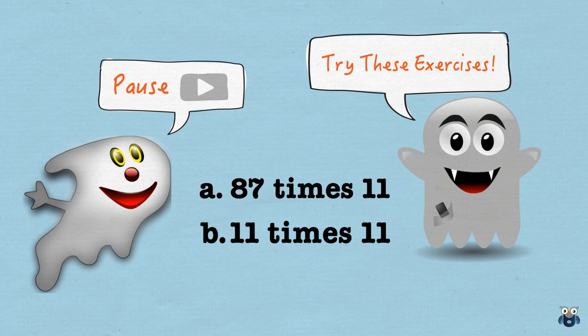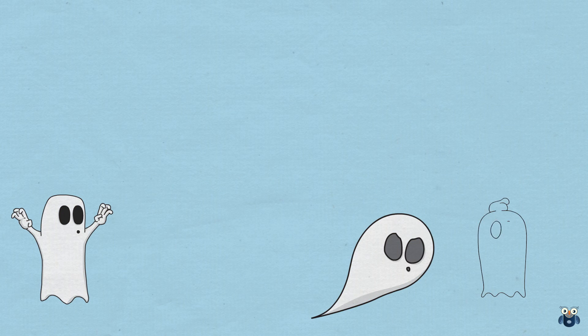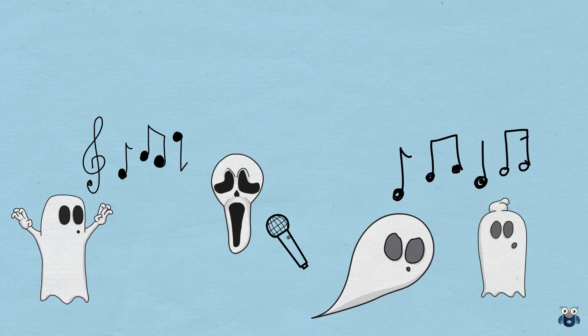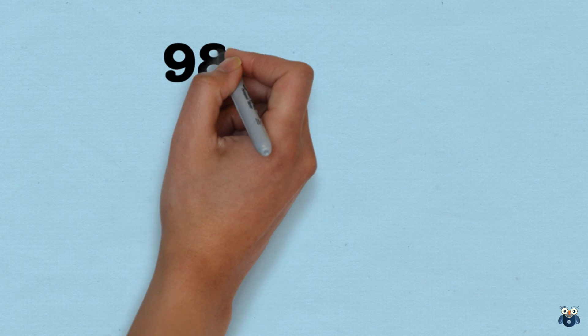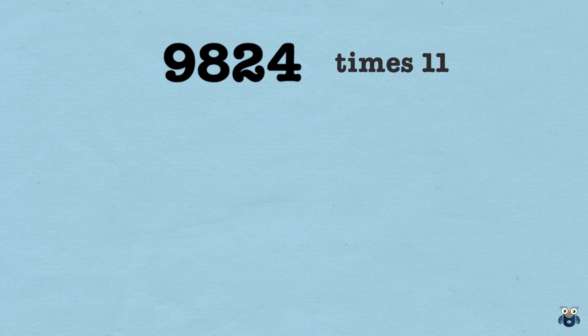Alright, if the concept is clear, let's raise the bar again and do one last example. What is 9824 times 11? Let's do this together, shall we?